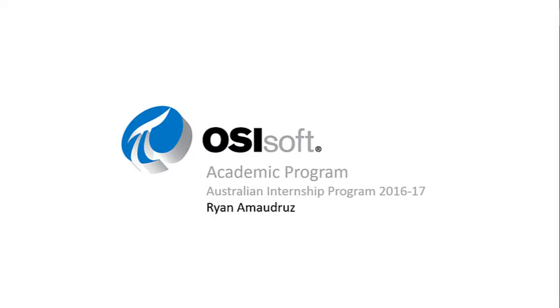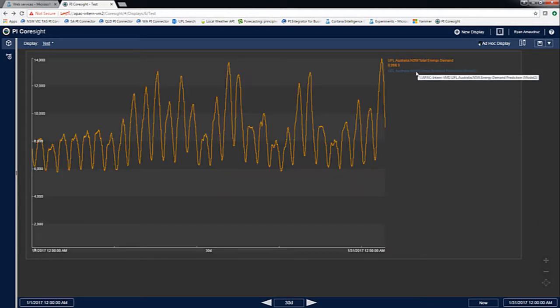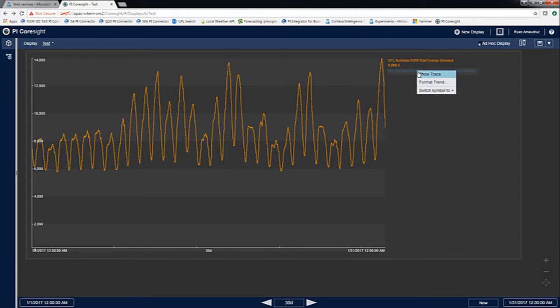Hi, my name is Ryan and I was a Customer Support Engineer Intern at OSISoft for the past three months. In this video, I will show how I managed to model electricity demand and prices for the state of New South Wales in Australia by using the PI System in association with Microsoft Azure Machine Learning.